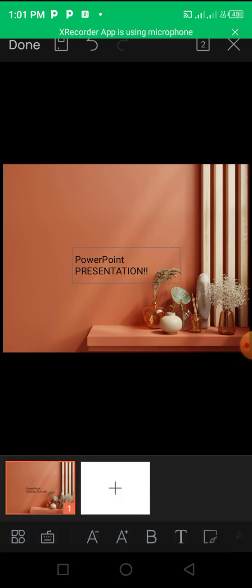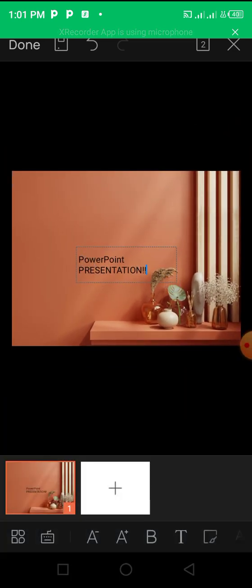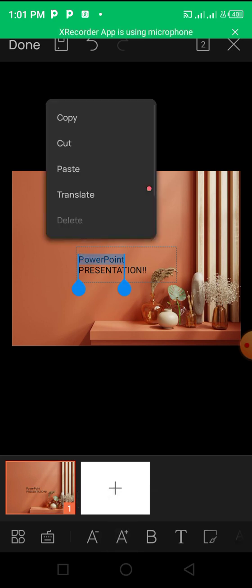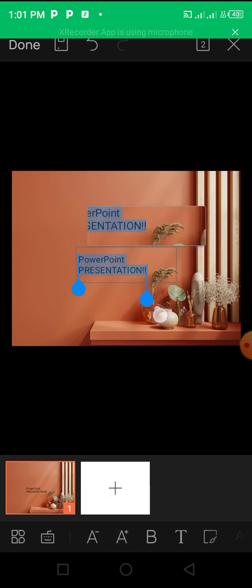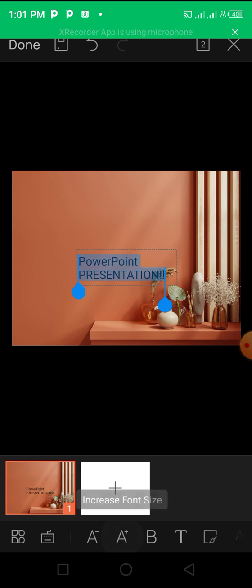So you can increase the size by marking it first and then clicking on this.